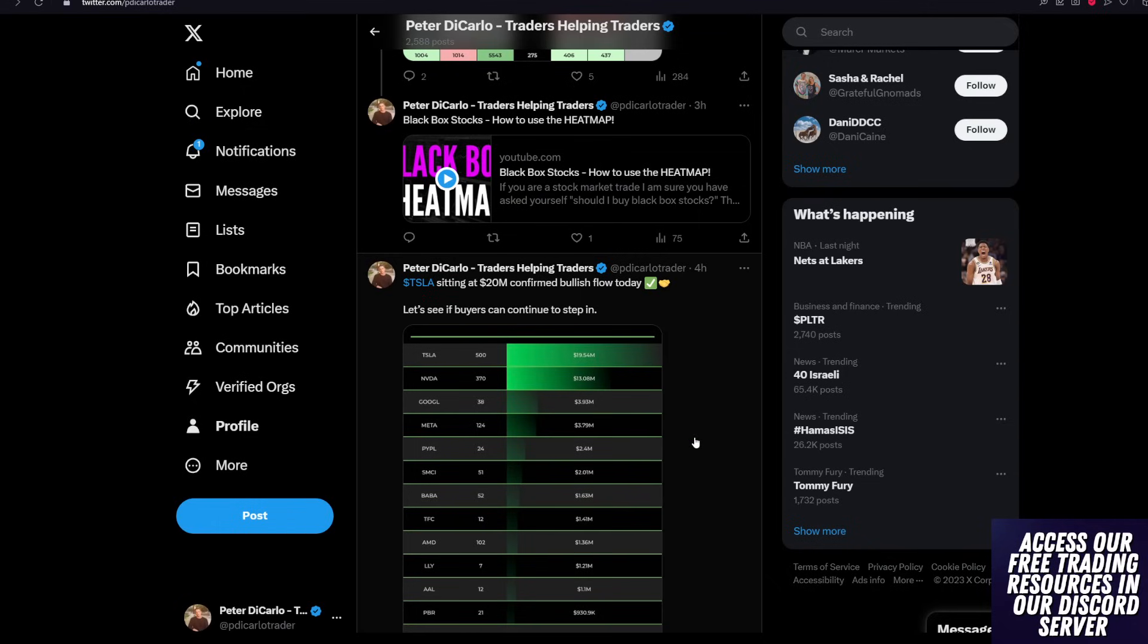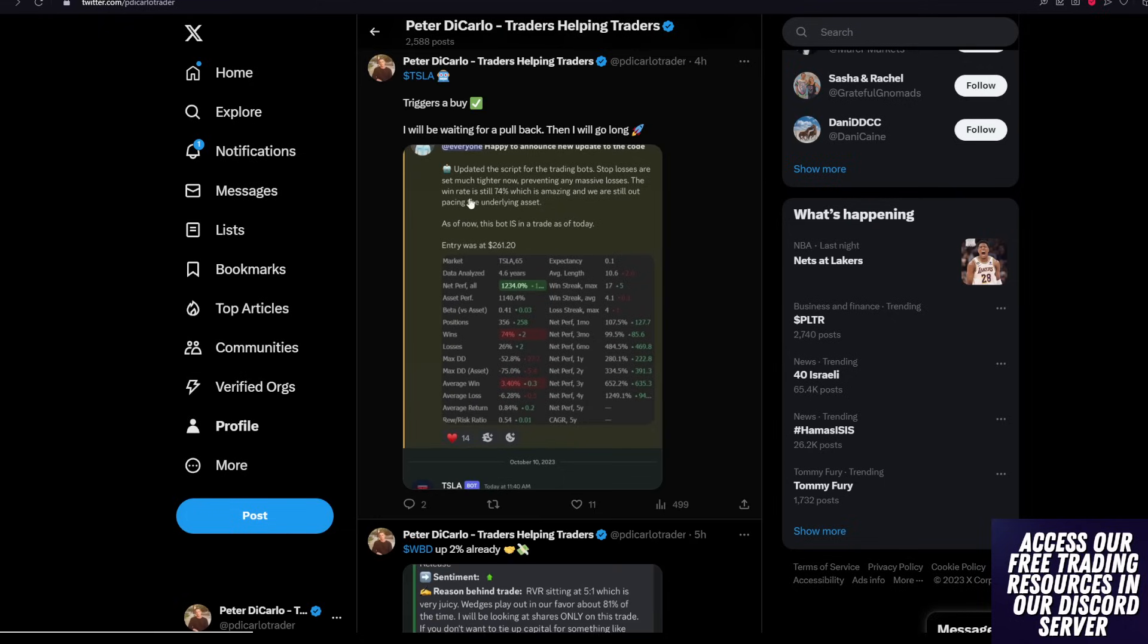If you guys want to stay up to date with my trades and unusual flow, follow me over there on Twitter slash X. And I posted that the $20 million had come through, but we need to see if buyers can continue to step in.